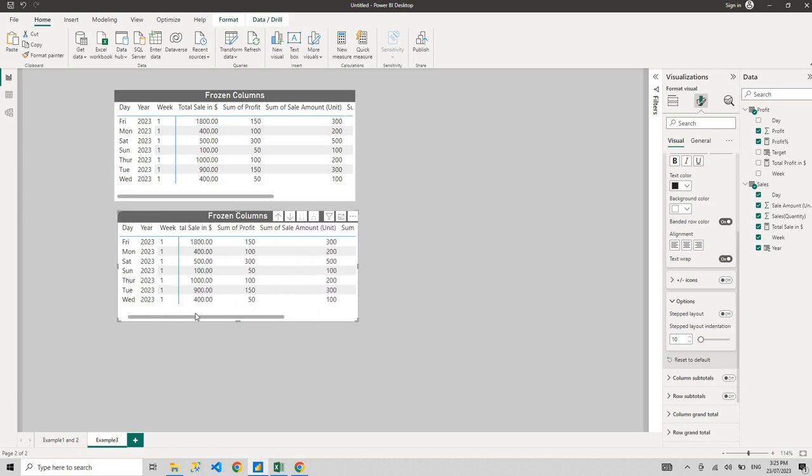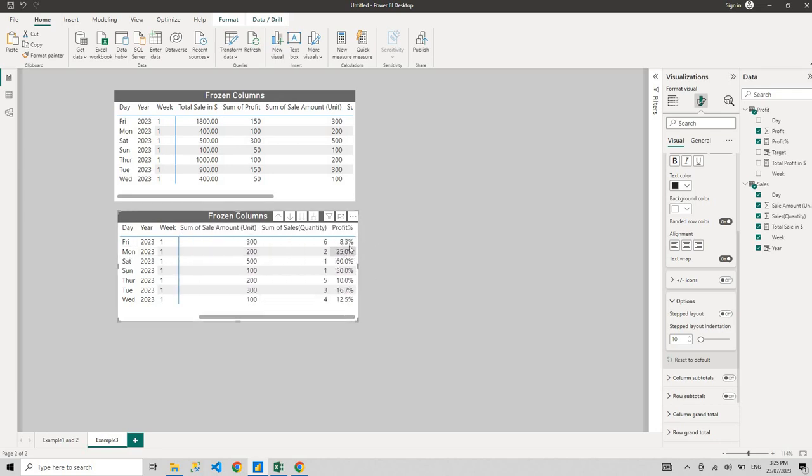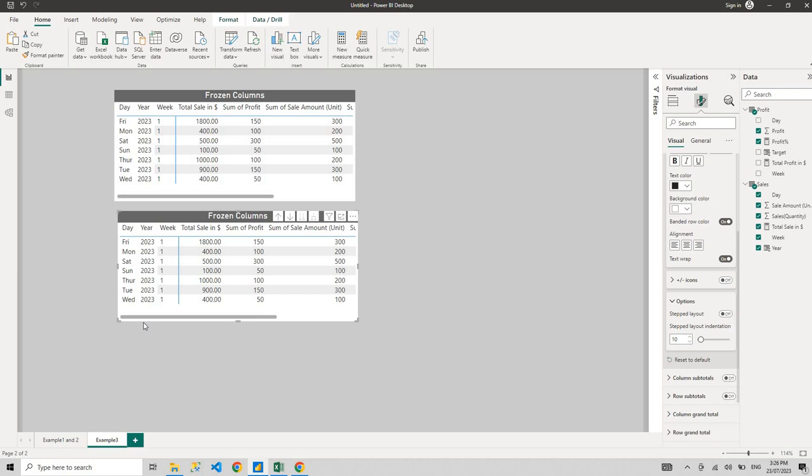Now users are very happy. They don't have to expand and collapse anymore. They can see, okay, the profit went by 8.3% in year 2023, week one, Friday. That's it. That's what I do. I create very short videos, tricks and tips which are very helpful. If you like my video, please like and please comment if you have any tricks that you want to learn and I'll try to help you out guys.